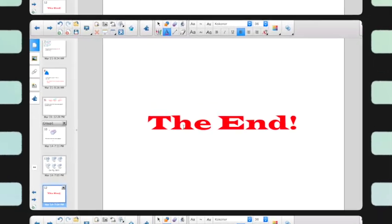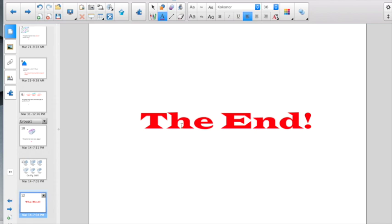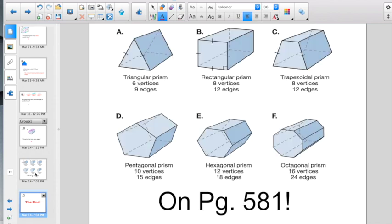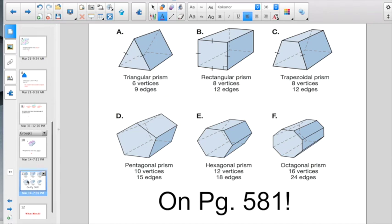That, my friend, is the end of this lesson. Remember, when you're tackling the Socrative quiz today, you're definitely going to want your book out and open to page 581. Good luck!